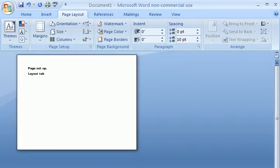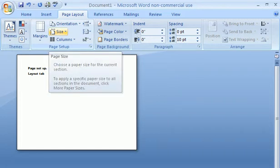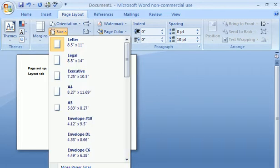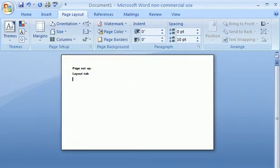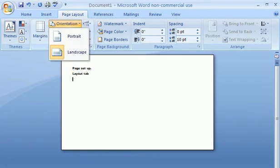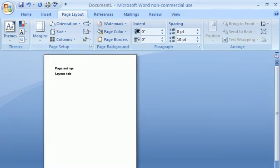You can also change the size of your paper to a legal size paper, which makes it longer, as you can tell. Here we go to portrait so you can see that it is longer.